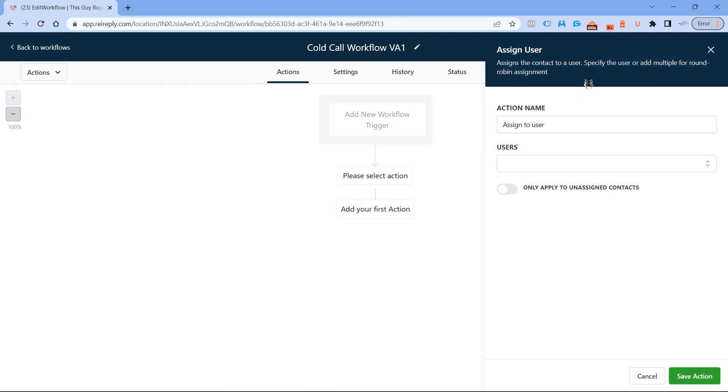So once VA1 gets off the phone, if VA2 is on the phone with the second caller, now VA1 is going to take that third caller. But if VA2 gets off the phone before VA1, then VA2 is going to take the third caller. I hope that makes sense.